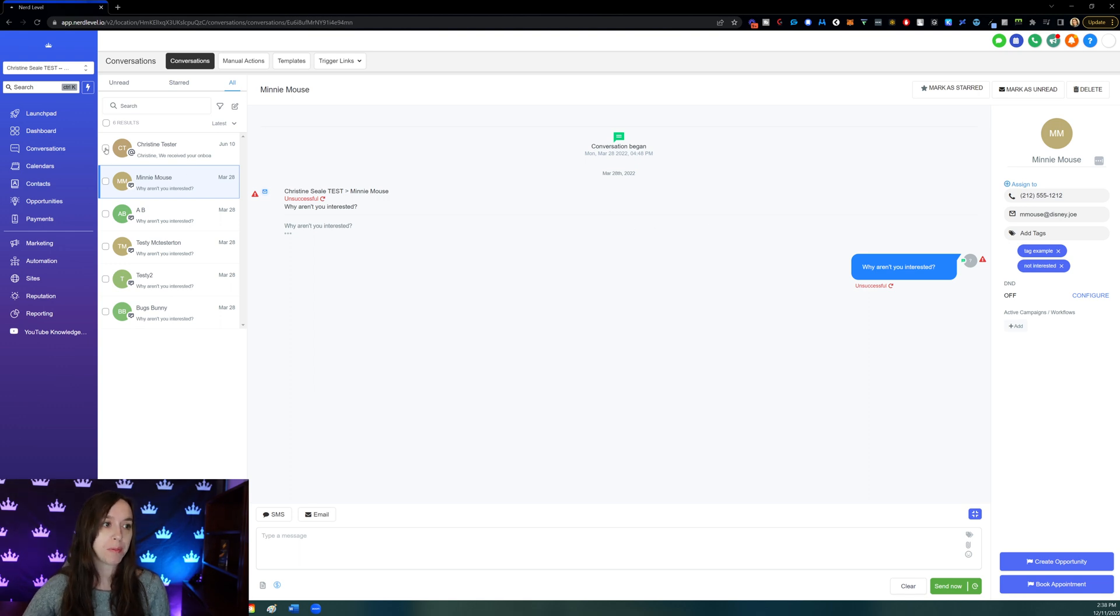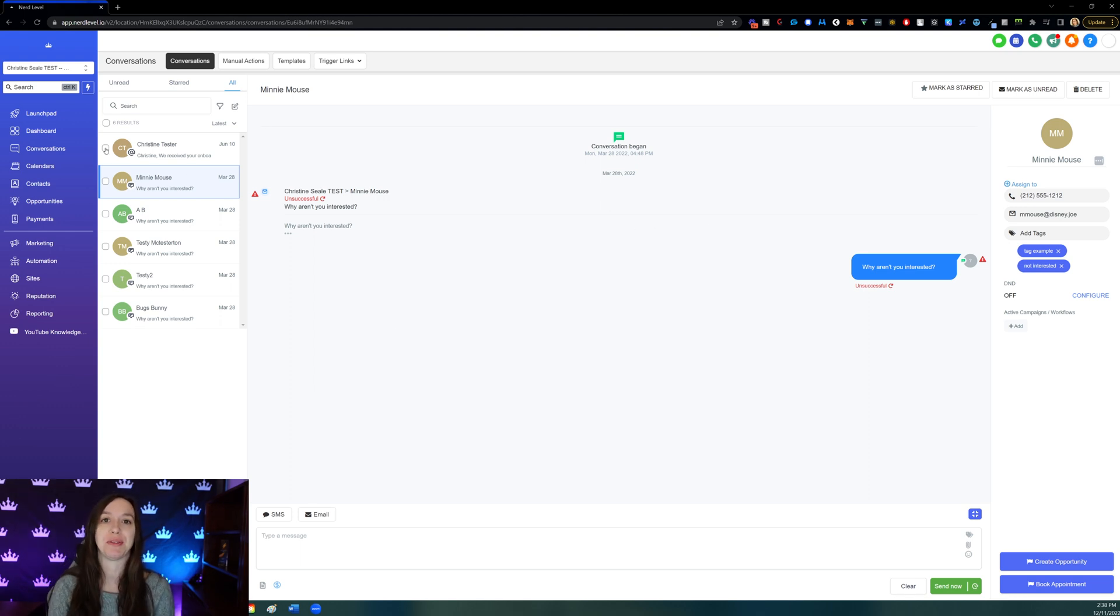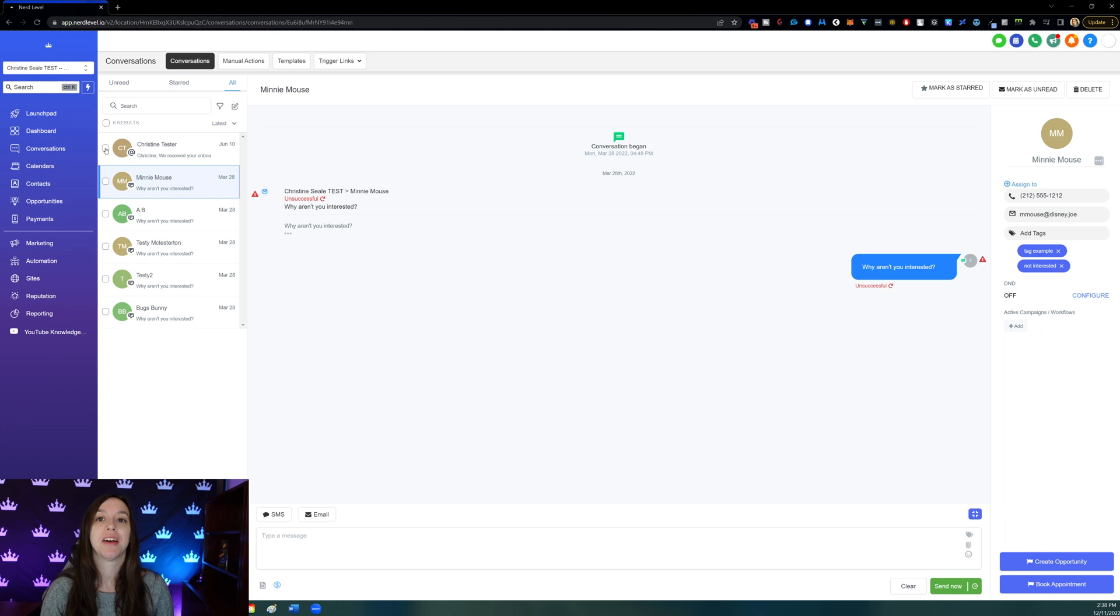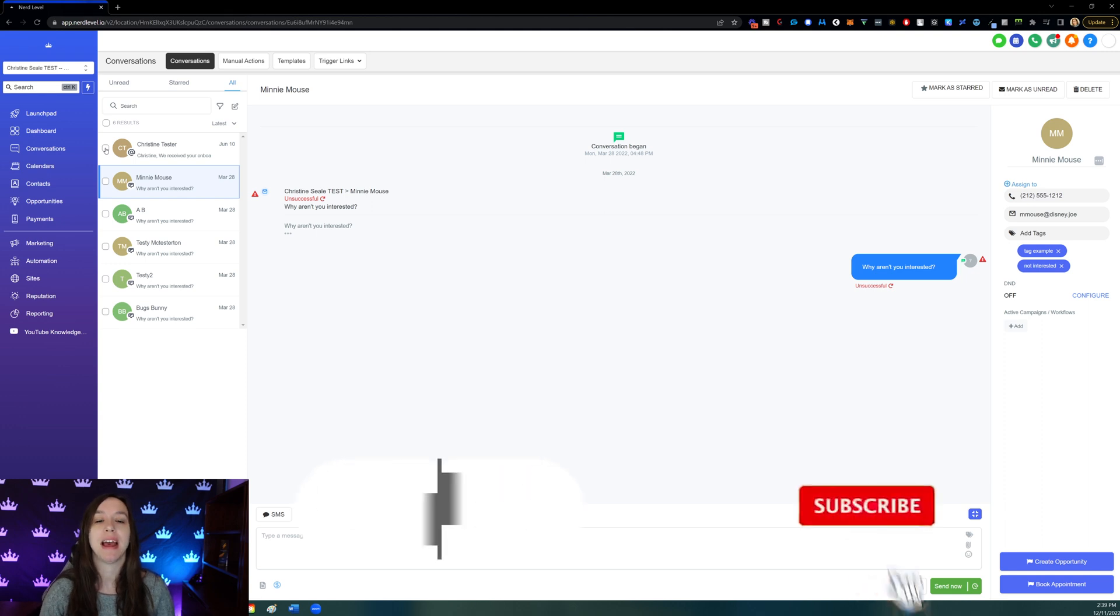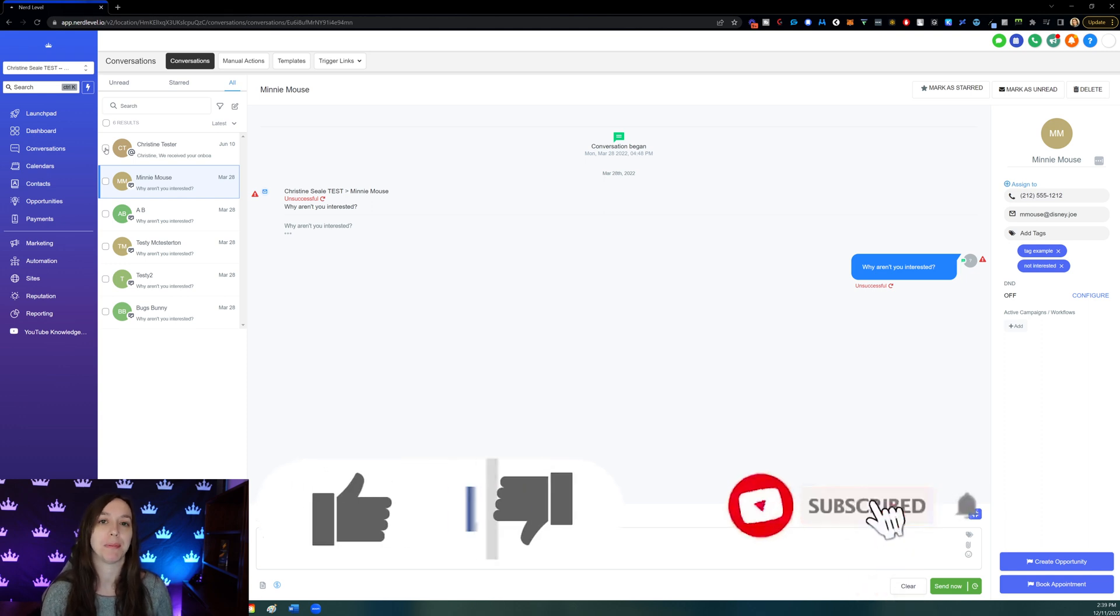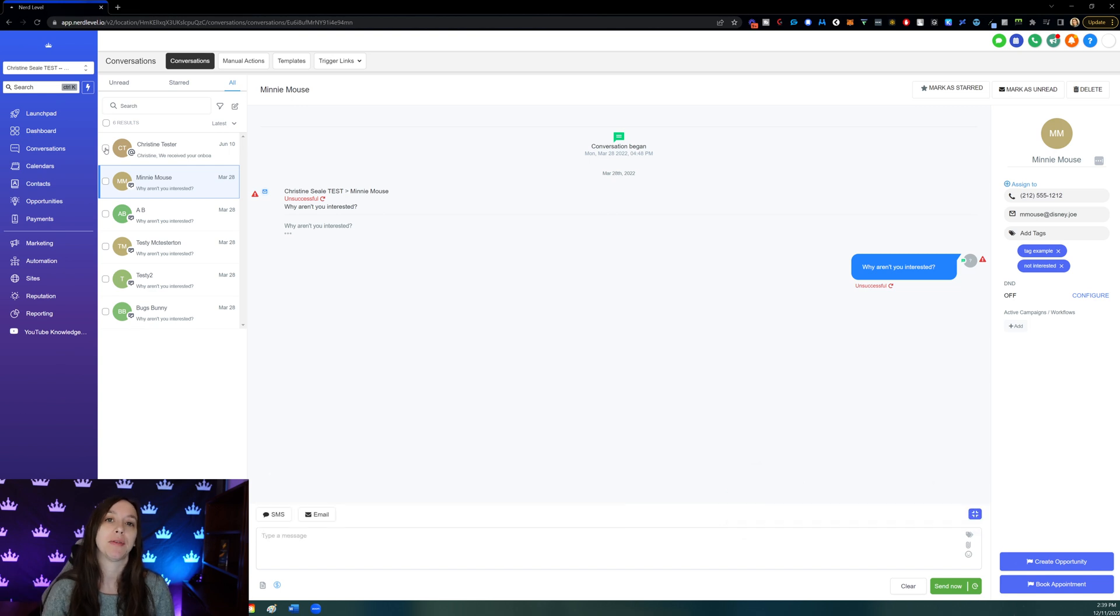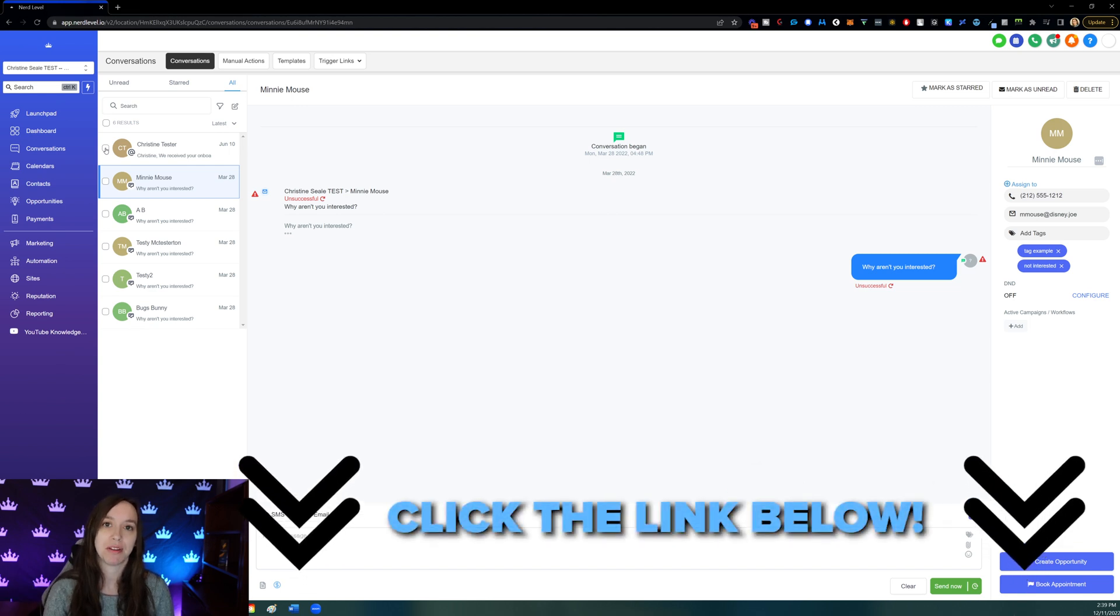So I hope that shows you guys how to use the brand new conversations feature so that you can be more effective in your communications with your leads. Don't forget to like and subscribe so you don't miss any future videos from me. And if you don't already have an account, you can get one with a free trial and bonuses using the link below.